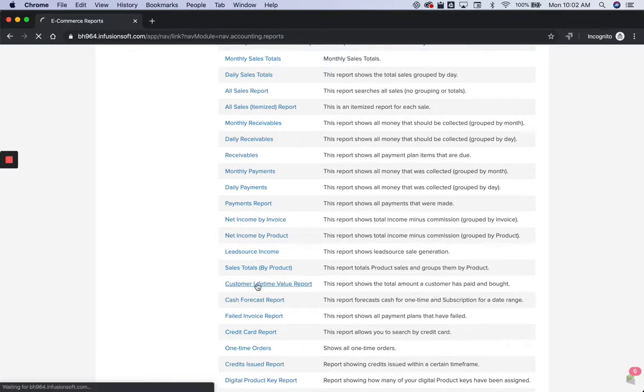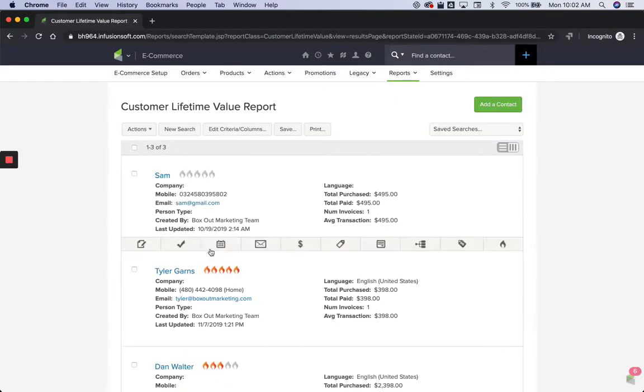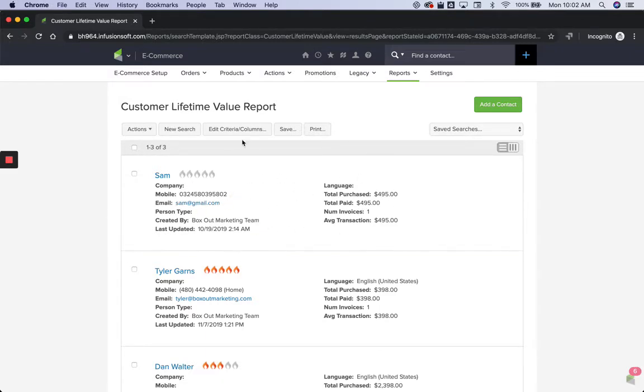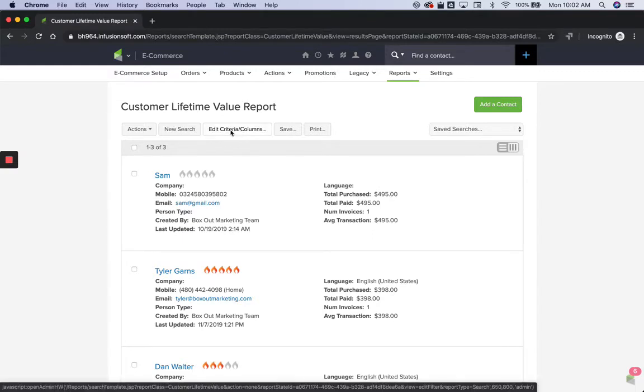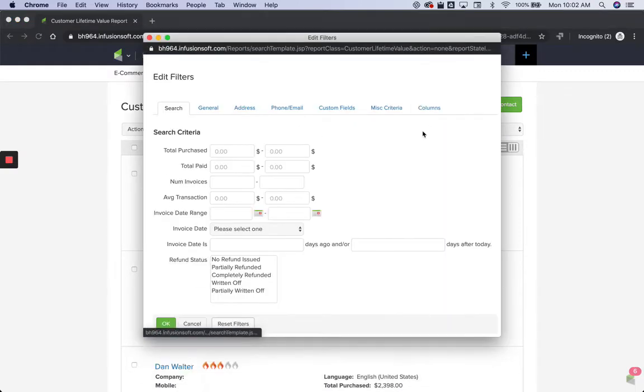Go ahead and click on that. And then what you'll need to do is just make sure you have the right column selected, actually it doesn't really matter. If you want to just see it in this format, make sure you have the right column selected by going to edit criteria columns, go to columns,